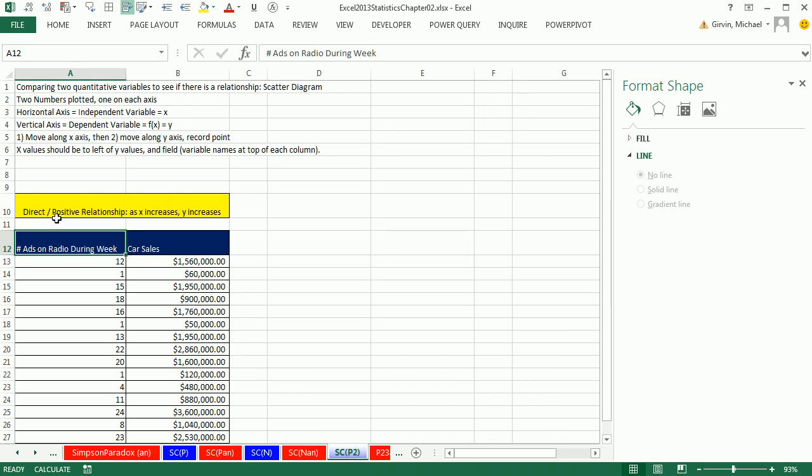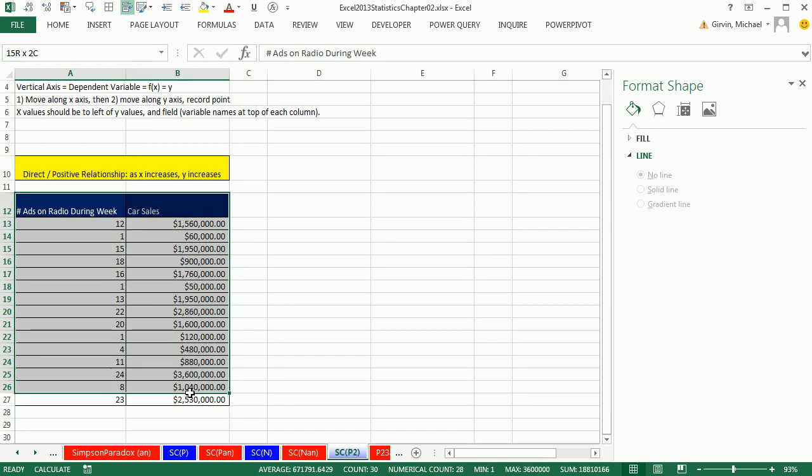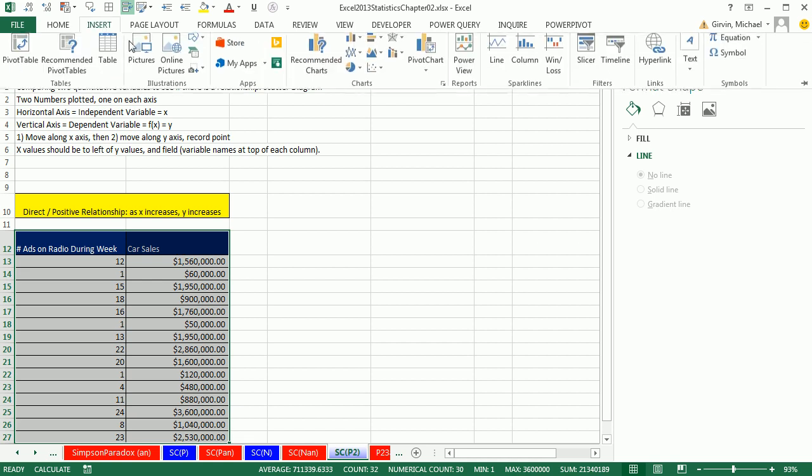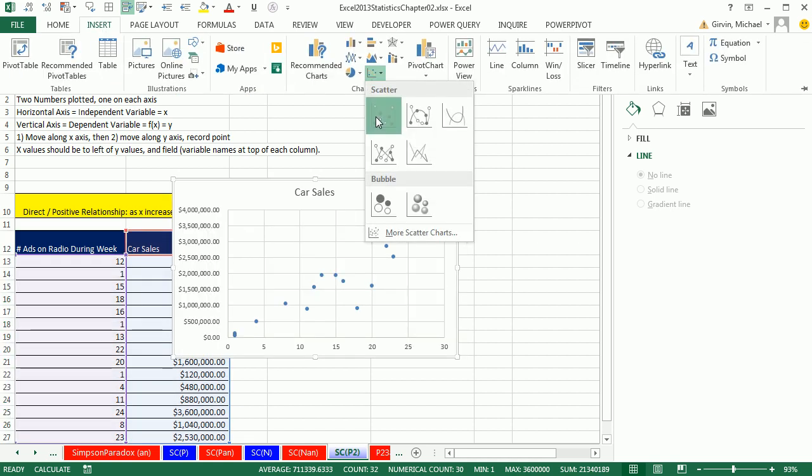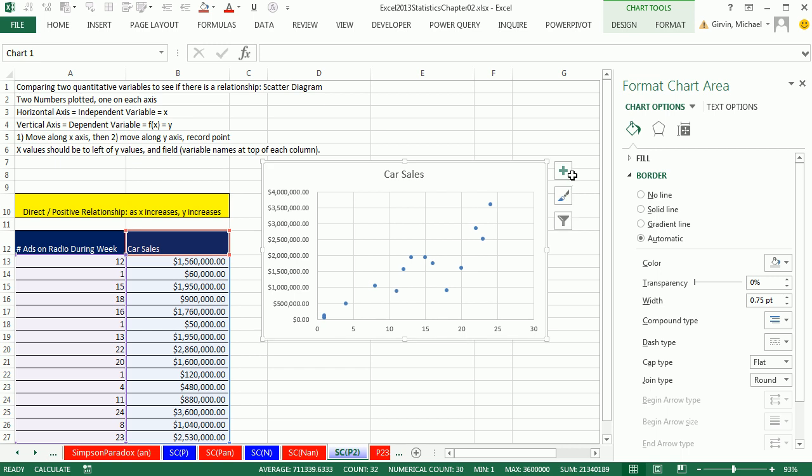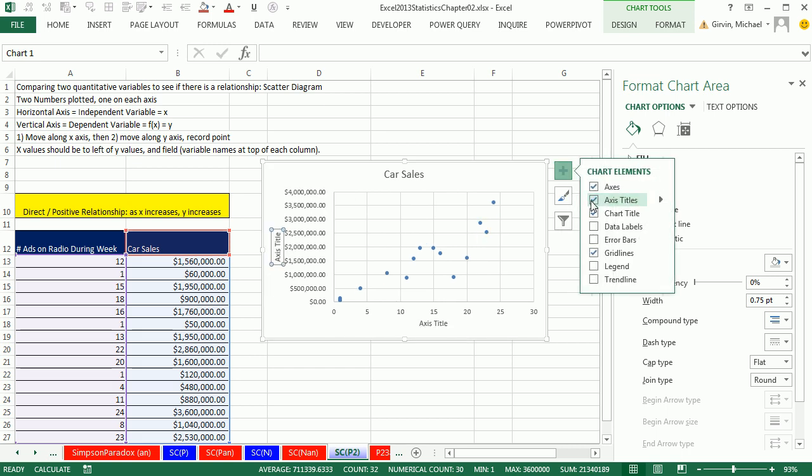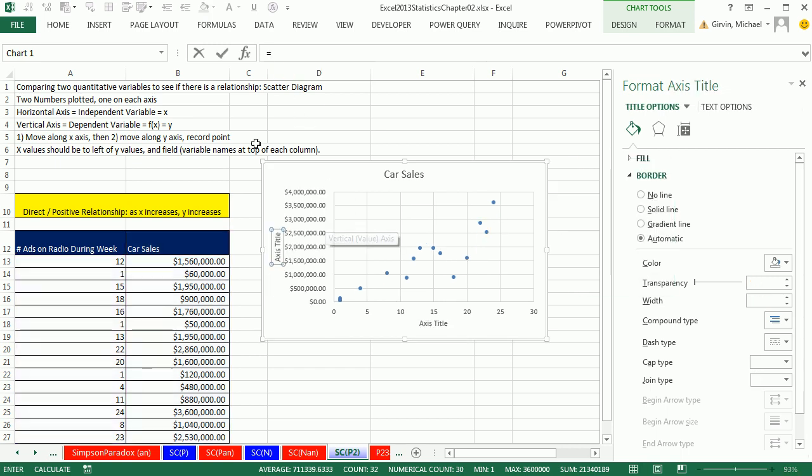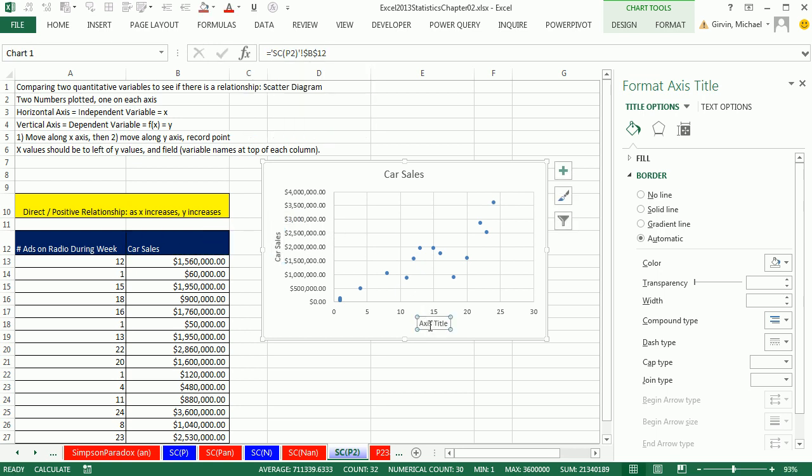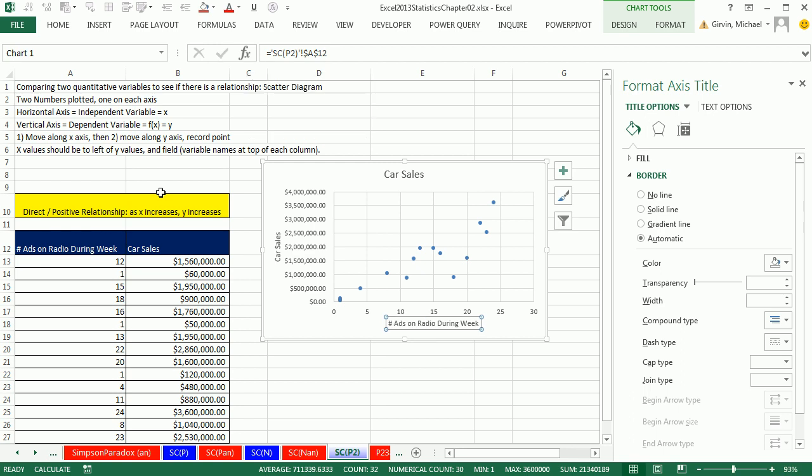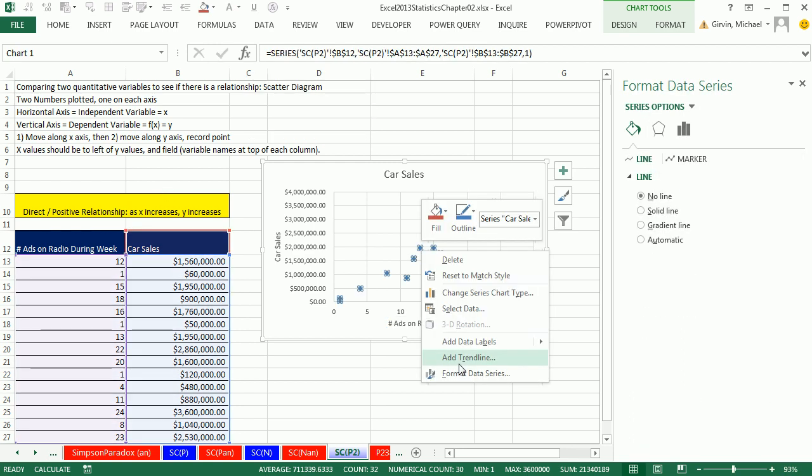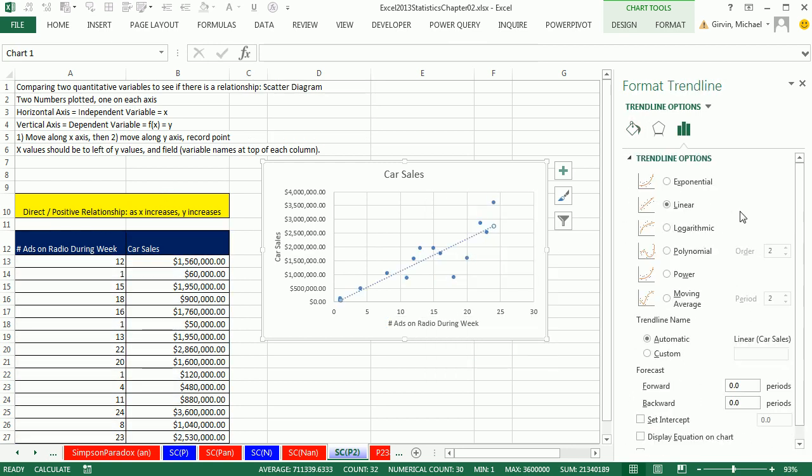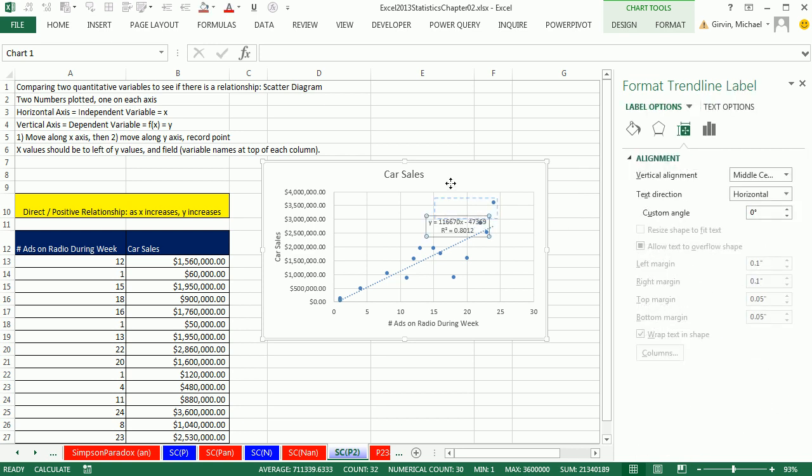Ads on a radio during a week and car sales. So I'm going to highlight the data set, insert, scatter, labels, equals sign, car sales, boom. Equal sign, ads, number of ads. Right click, add trend line, linear. We could show the equation in r squared. And so here, this looks like what's called a direct or positive relationship. As the number of ads increase, it looks like our sales increase also.